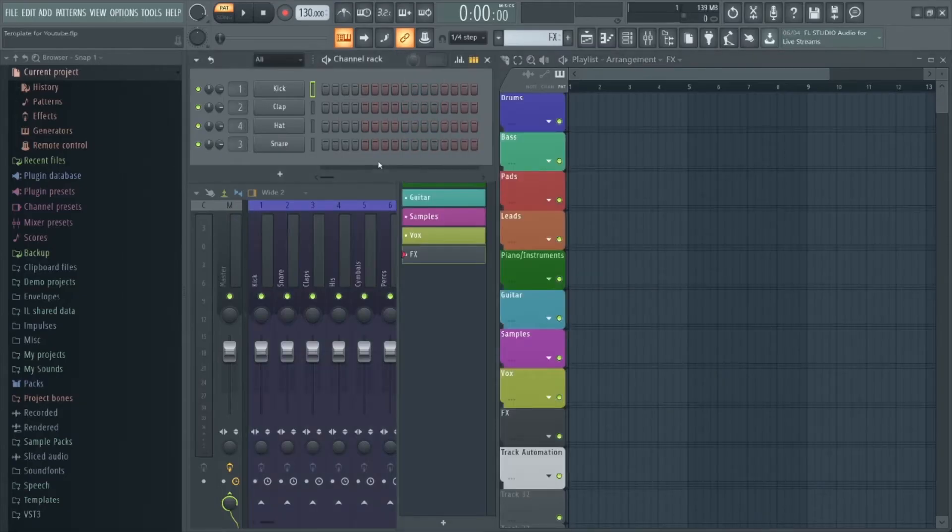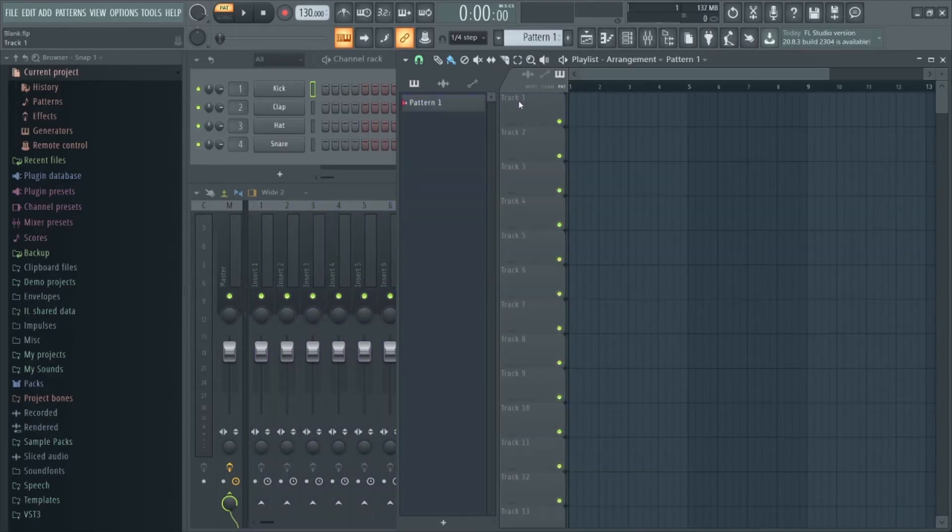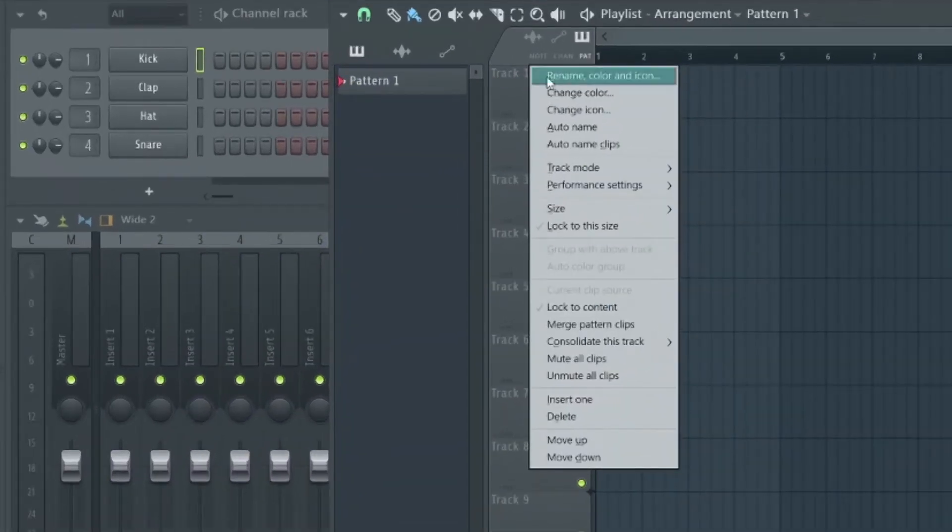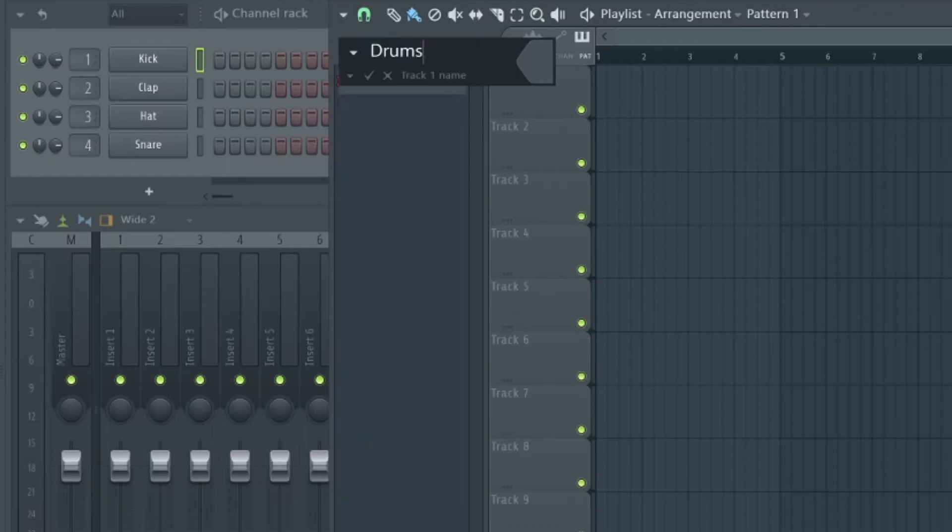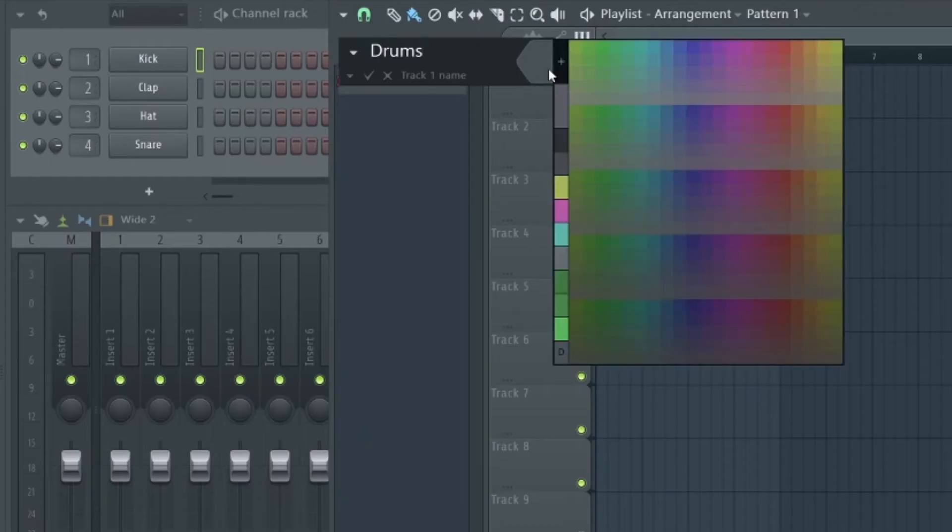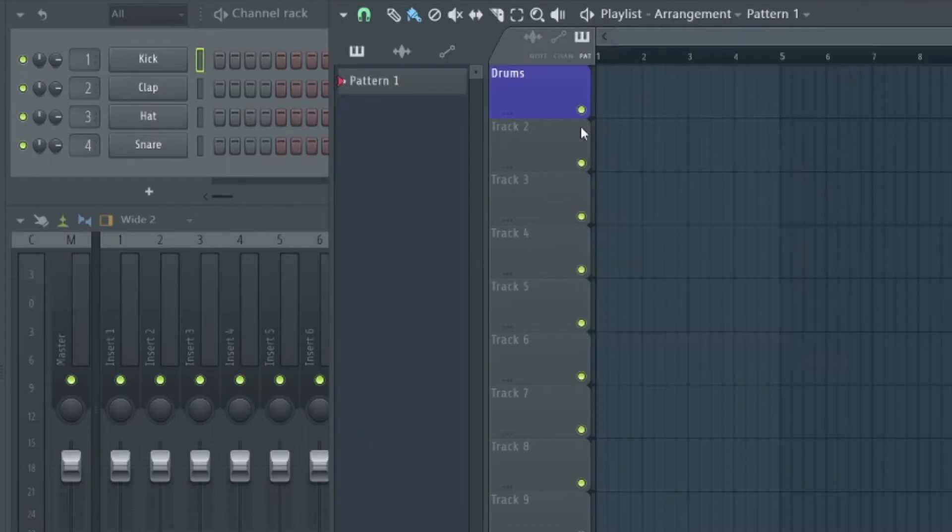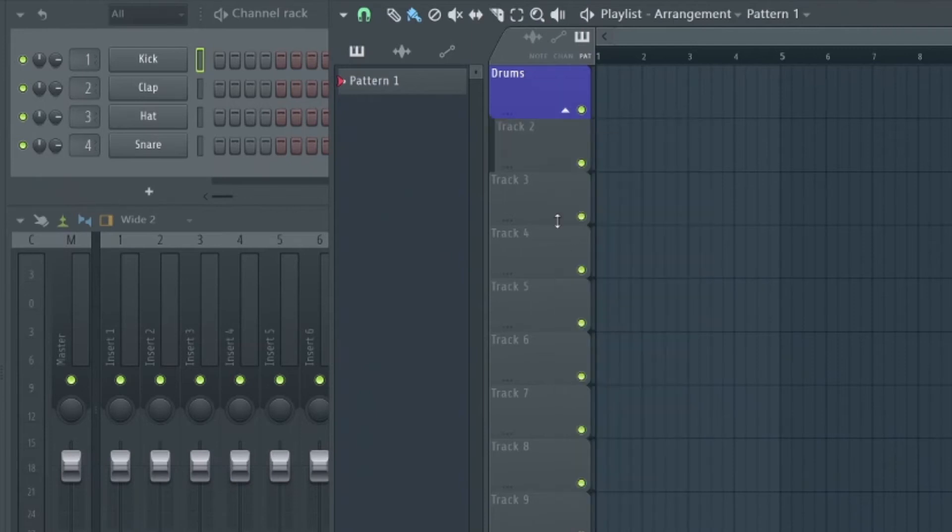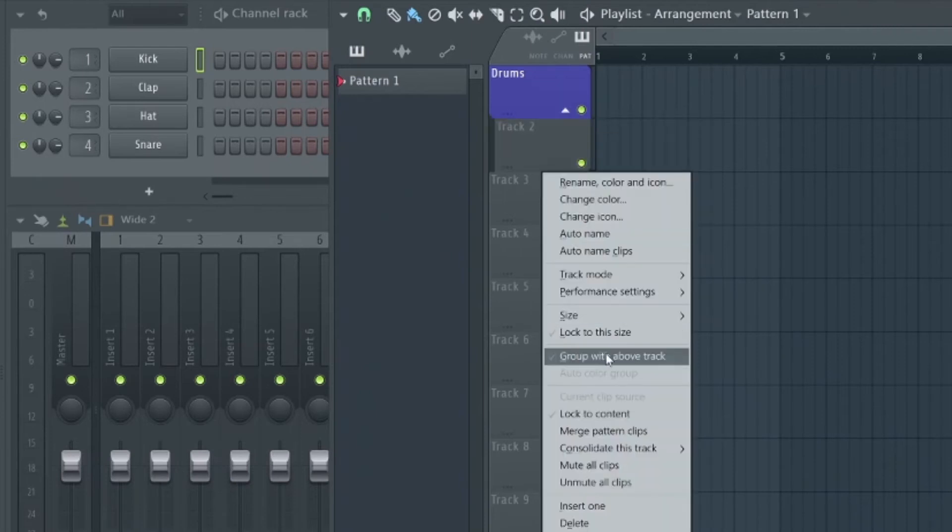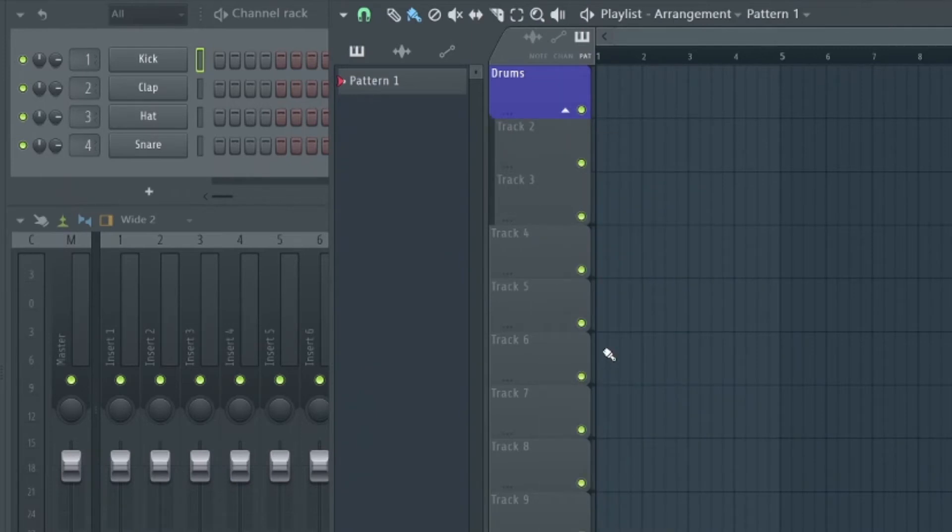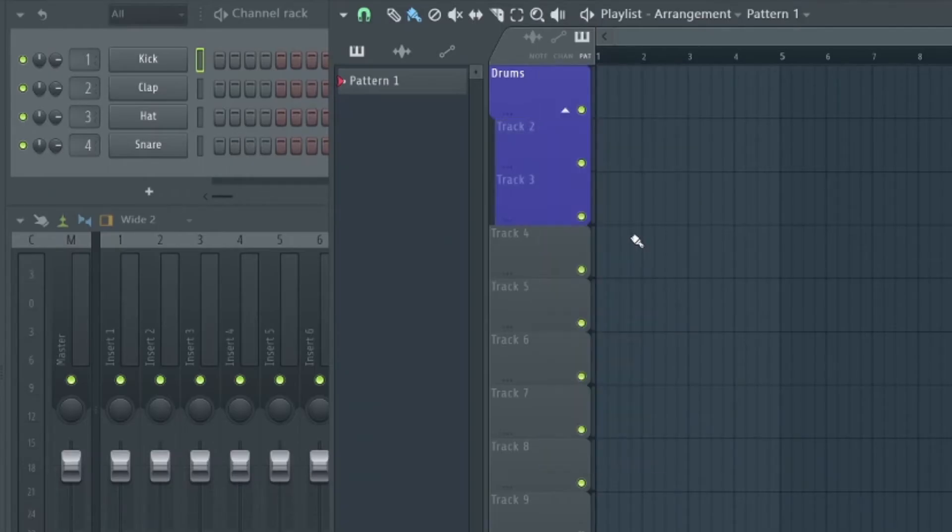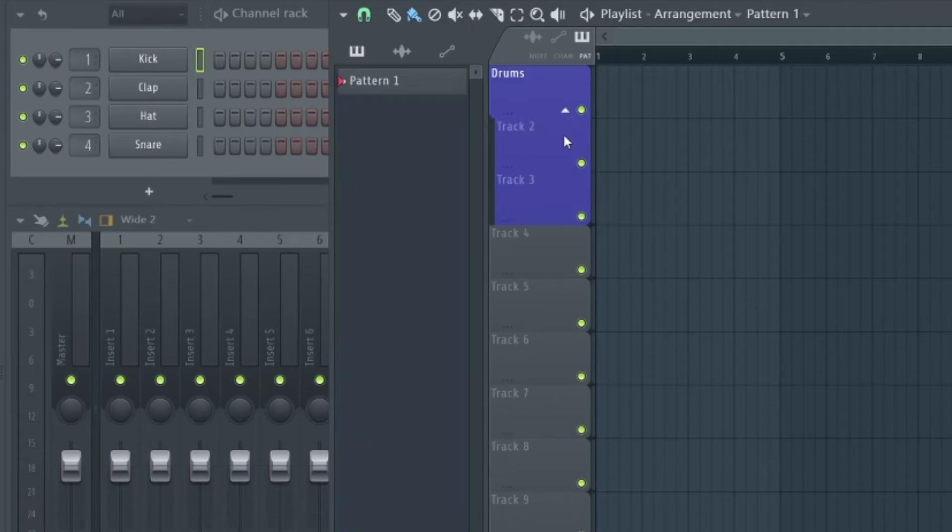A huge time saver is to create a personalized template for your style of production. For example, you can right click, hit Rename, Color and Icon, choose your track name and hit this shape here and choose the track color. Then maybe for two or three tracks below you can right click and select Group With Above Track, and then on your top track hit Auto Color Group. Then you can just use these lower tracks for additional drum patterns or automation clips. From there you can create a bunch of patterns for each fundamental element of your track: drums, synth, bass, that kind of thing.